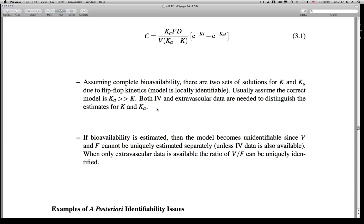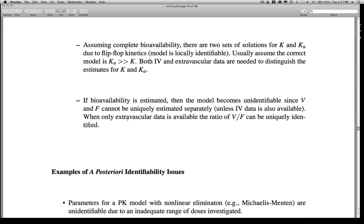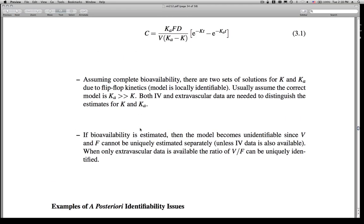One way to make this globally identifiable would be to add a different data source — adding intravenous data as well as extravascular data would make these parameters uniquely identifiable, assuming you're estimating them simultaneously. However, if bioavailability is estimated, the model becomes unidentifiable because V and F cannot be uniquely estimated separately — there's an infinite number of combinations. But if we have sampled intravenously as well as extravascularly, we can estimate F independently and that becomes an identifiable system. So the same model could be globally, locally, or unidentifiable depending upon the data sources used.